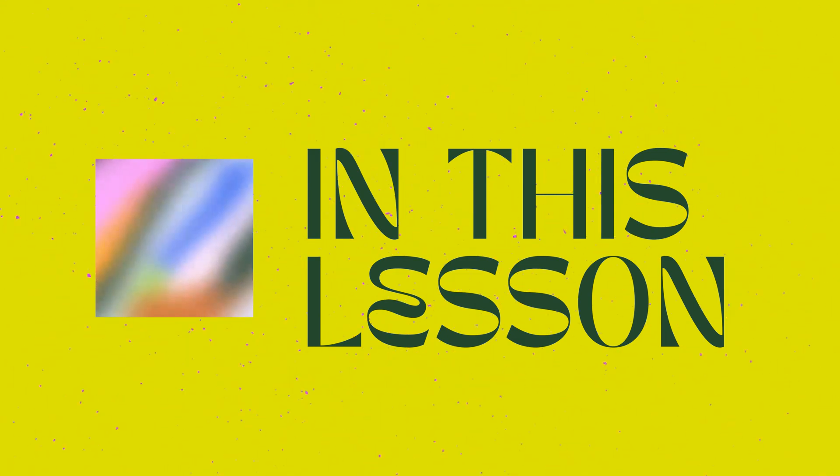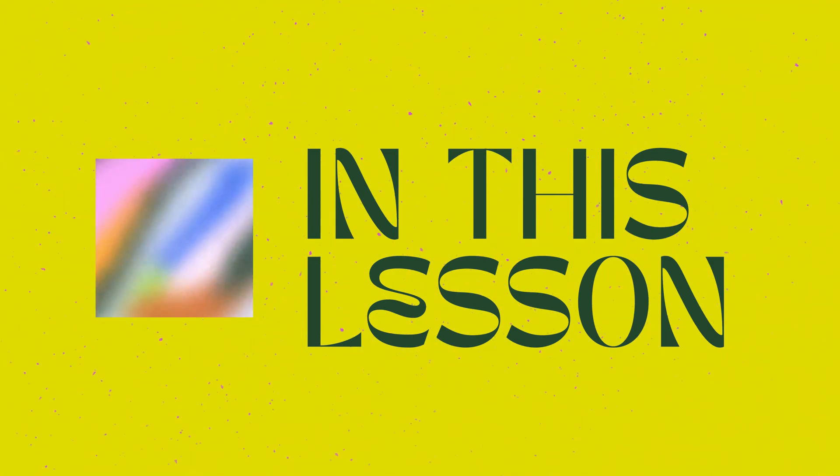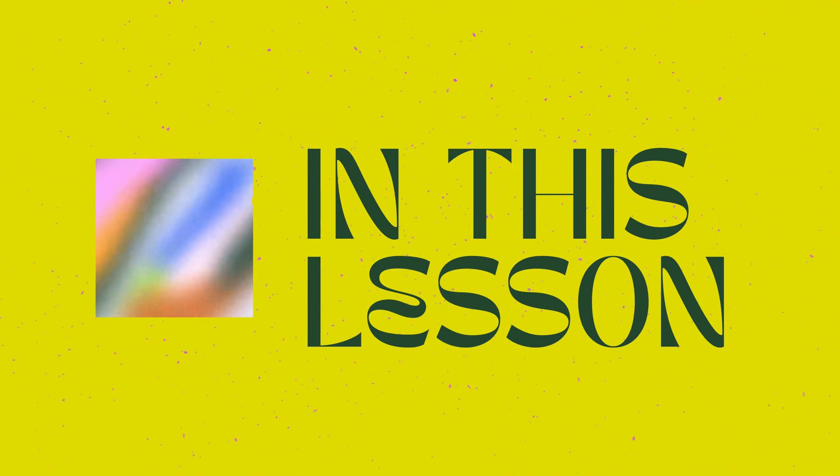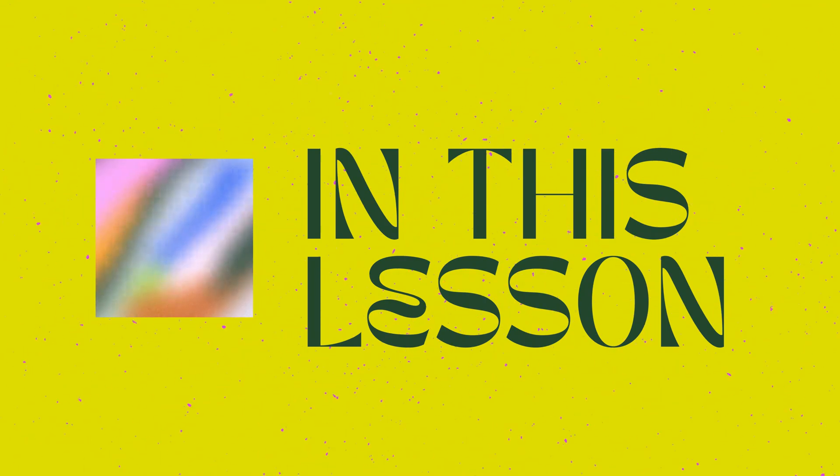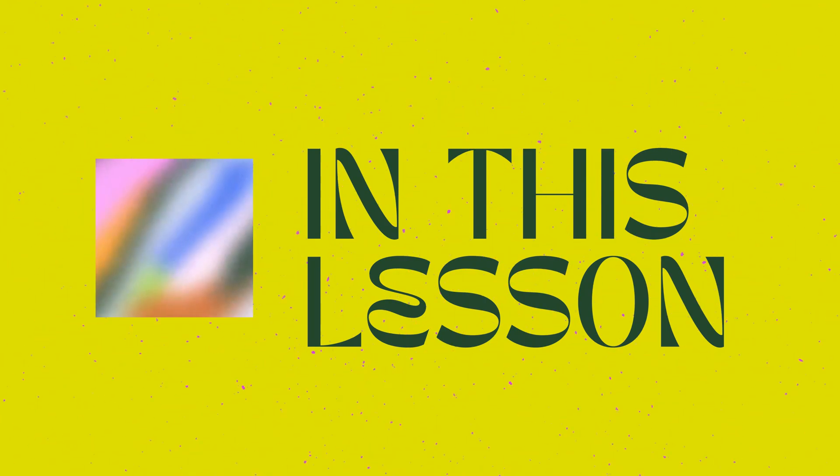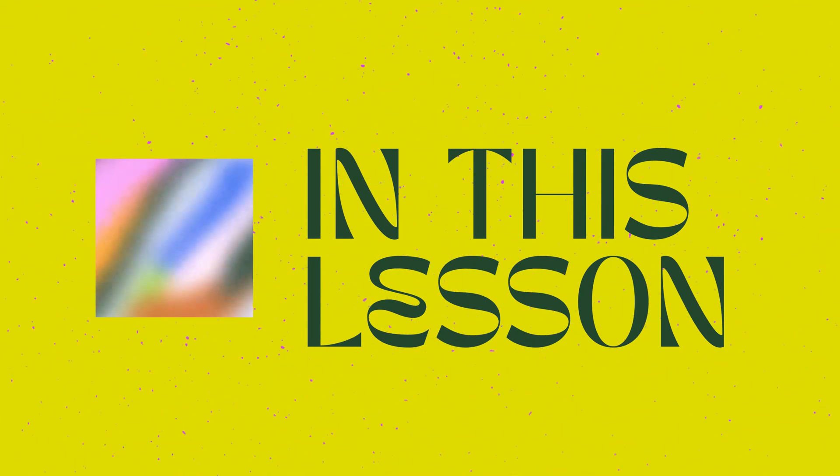This is a simple lesson from my introduction to Procreate Dreams animation course where I walk through 12 beginner-friendly exercises. To find more information check out the link below and I hope you enjoy it.